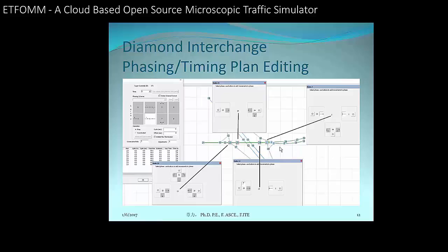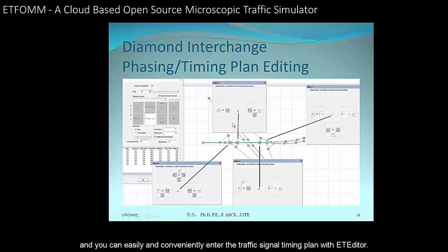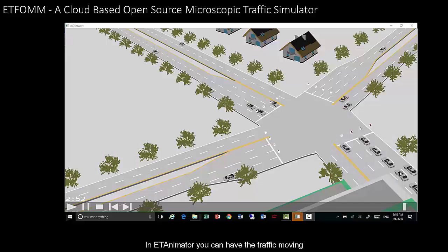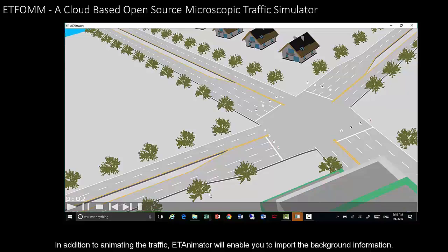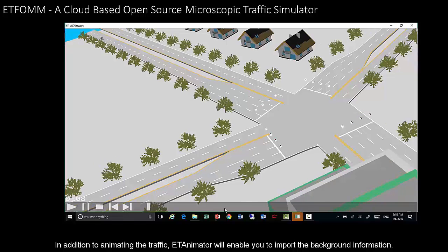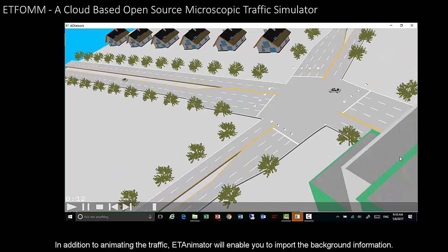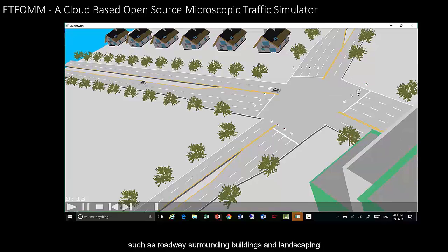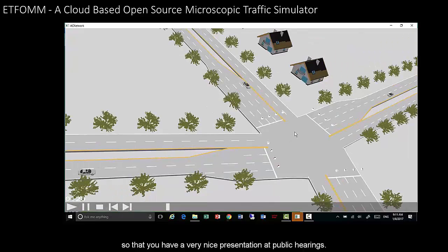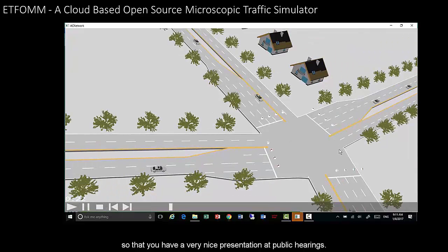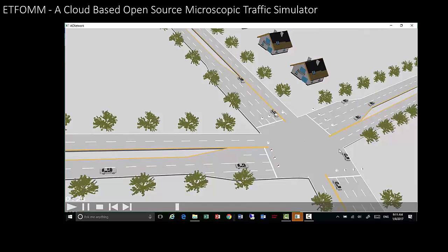You can easily and conveniently enter traffic signal timing plans with the editor and animator. In the animator, you can see the traffic moving. In addition to animating traffic, the animator allows you to input background information such as the roadway, surrounding buildings, and landscaping, so that you have a very nice public presentation for public hearings.